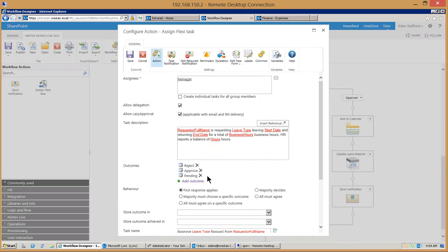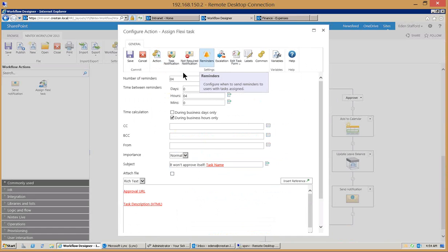Notice some of the configuration options: maybe the first response applies if it's multiple individuals, the majority must decide, or maybe all have to agree. So a lot of configuration options in here. Also things like reminders are in here as well, so that if the supervisor doesn't respond we can send him four reminders, that's the way this one's configured, every four hours only during business hours.